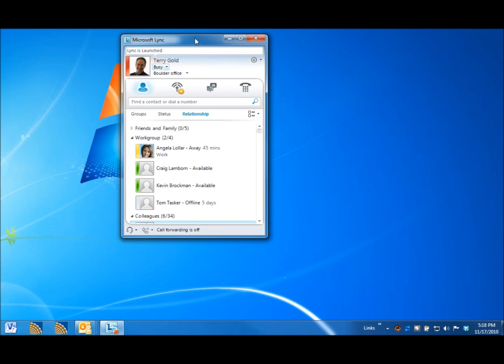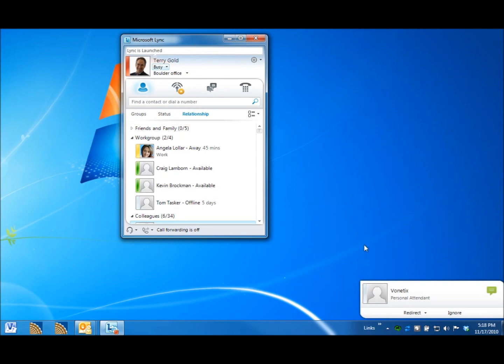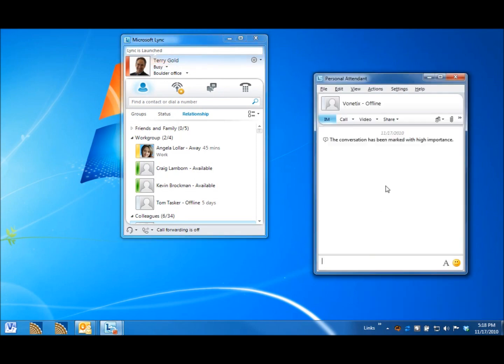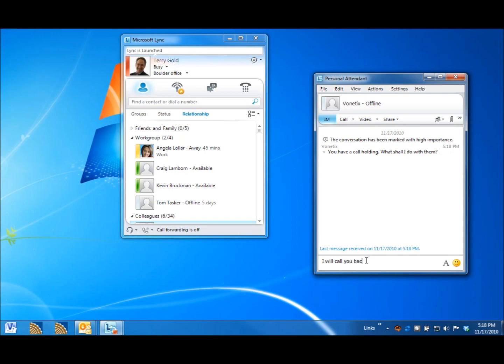Sure. Let me see if Terry can take your call in a minute. Okay. Before it even finished talking, I've got an IM from Venetix. So, it's telling me I have a call holding, and I'm going to say, I will call you back. I am doing a demo. Thanks.